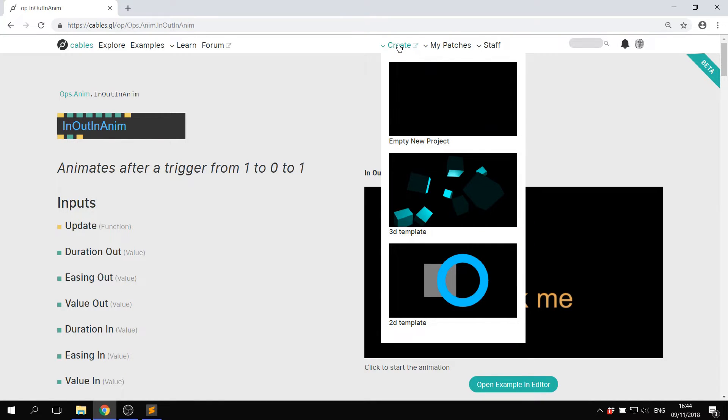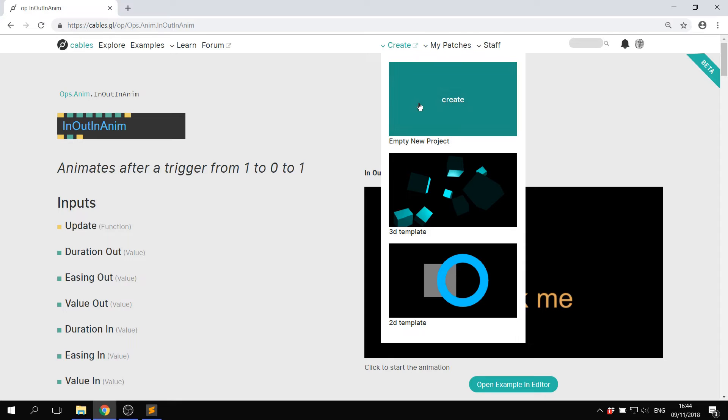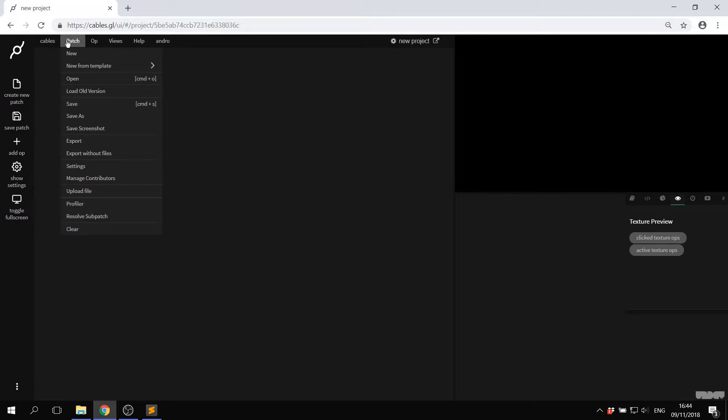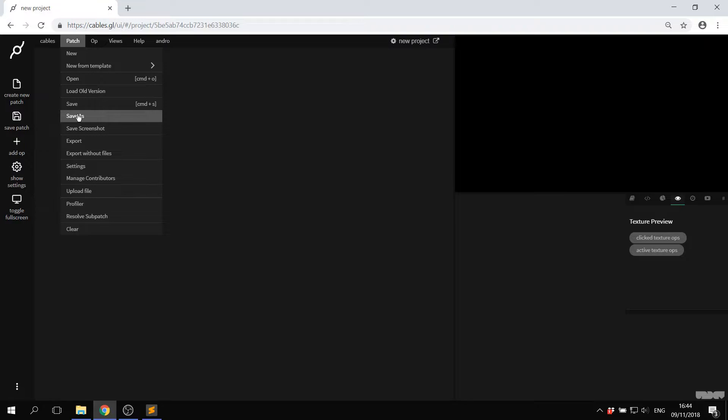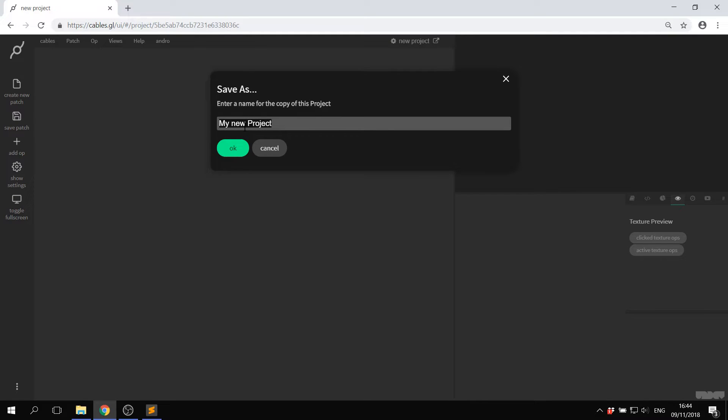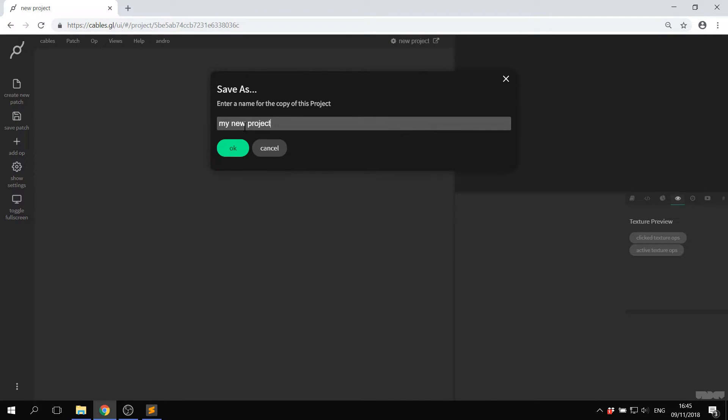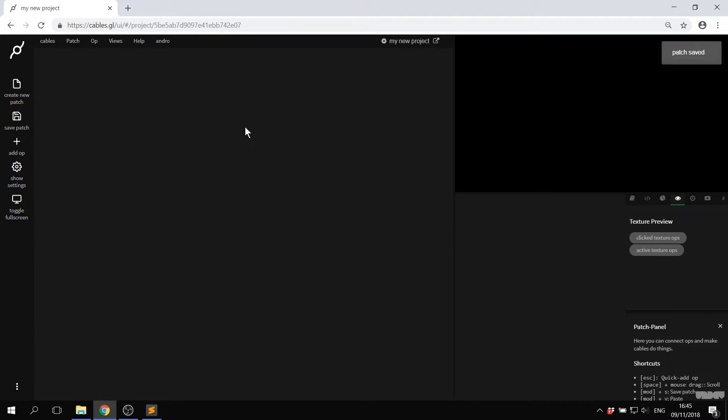So if you go to create, you can say create empty new project. New project gets made. I normally save as at the beginning. So I'm just going to call this my new project. Patch is now saved.